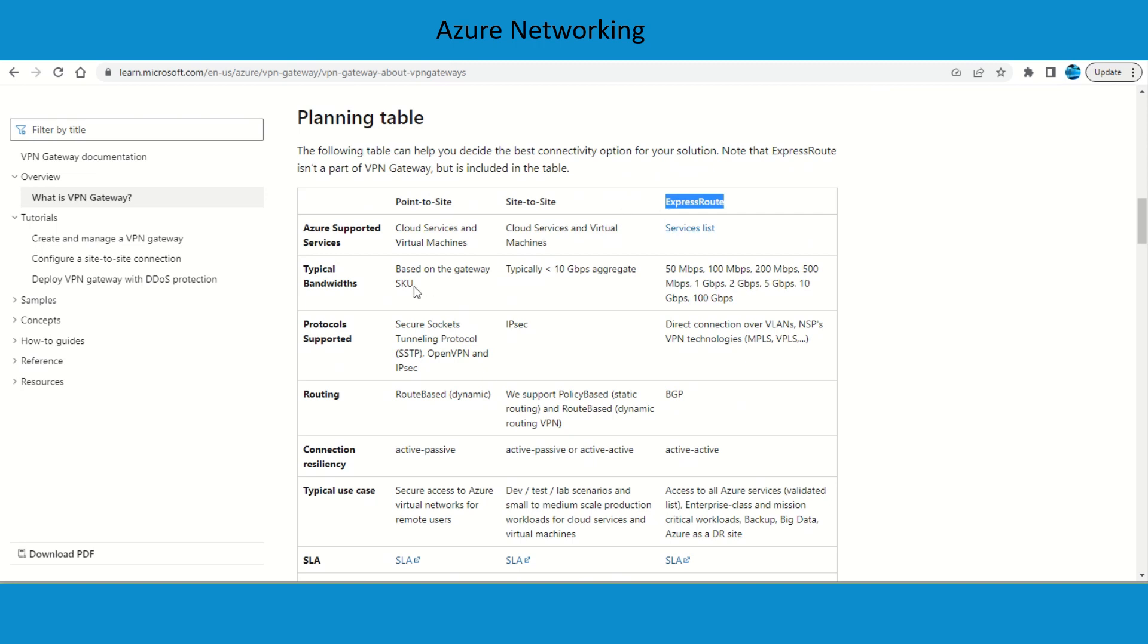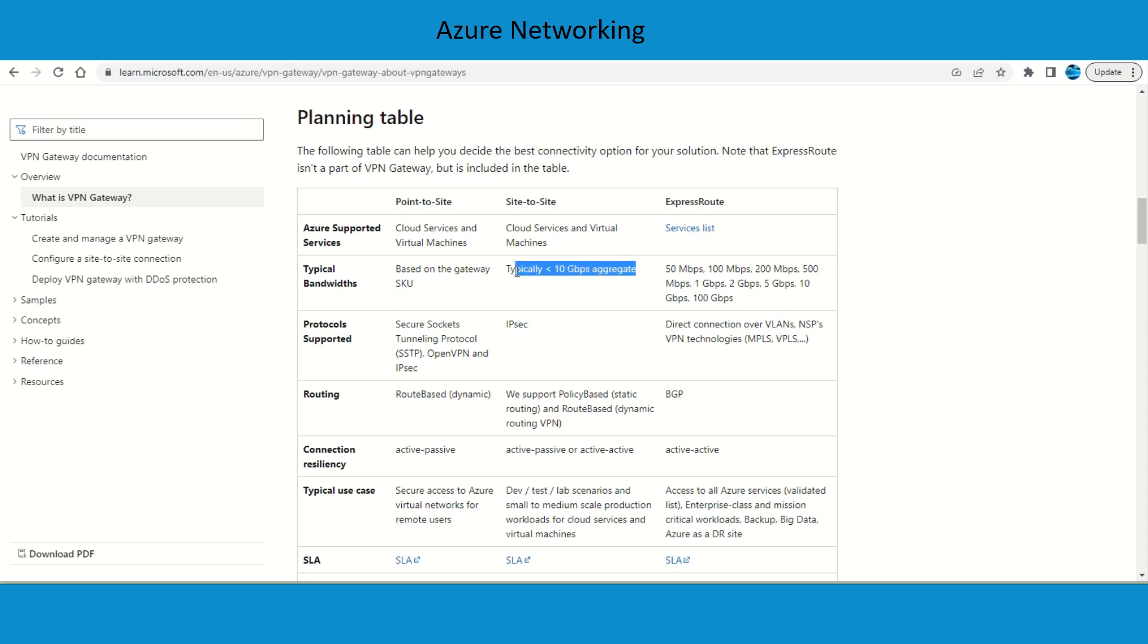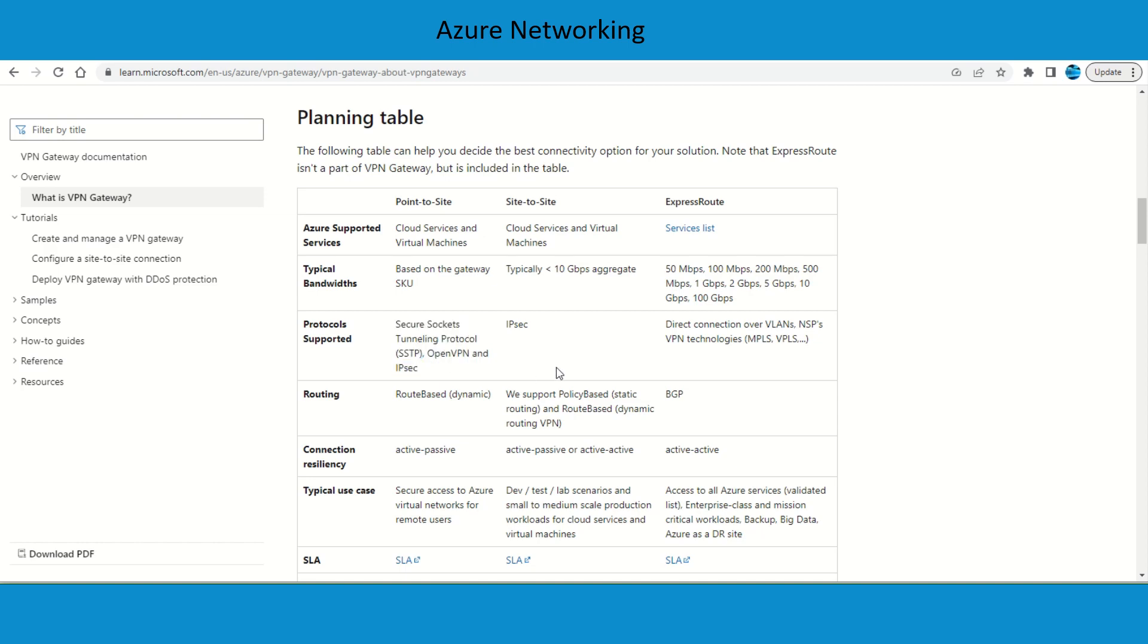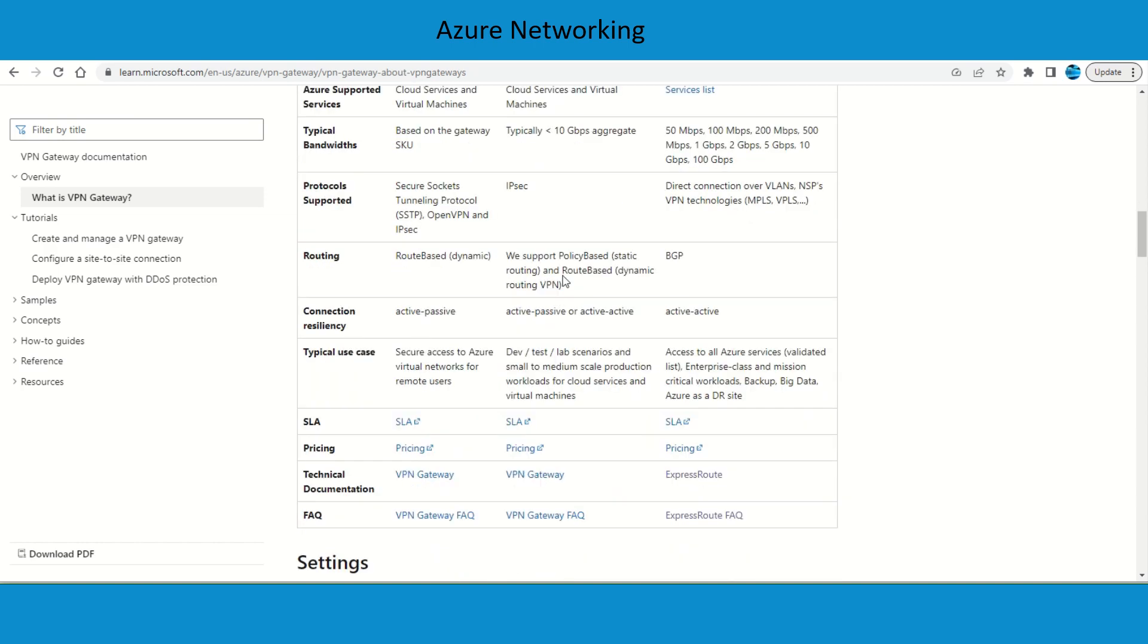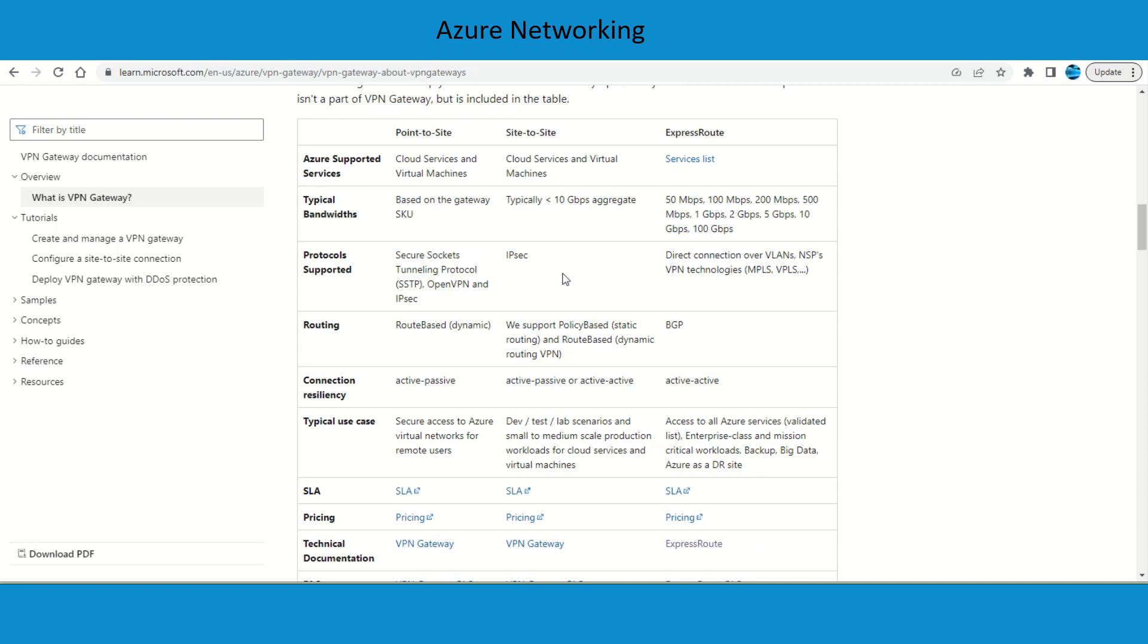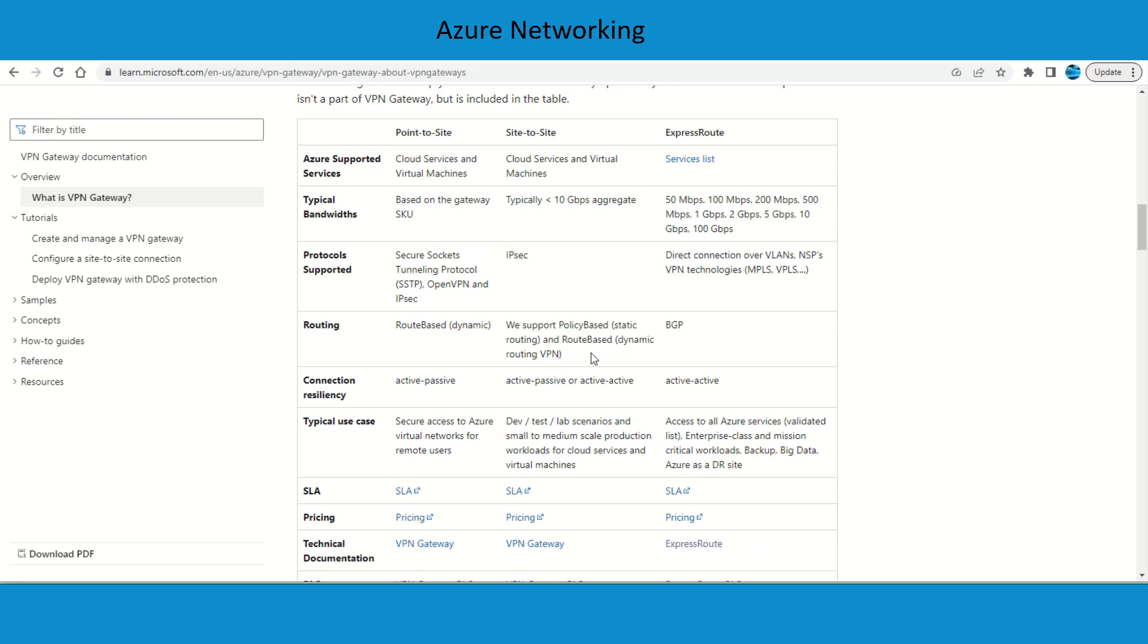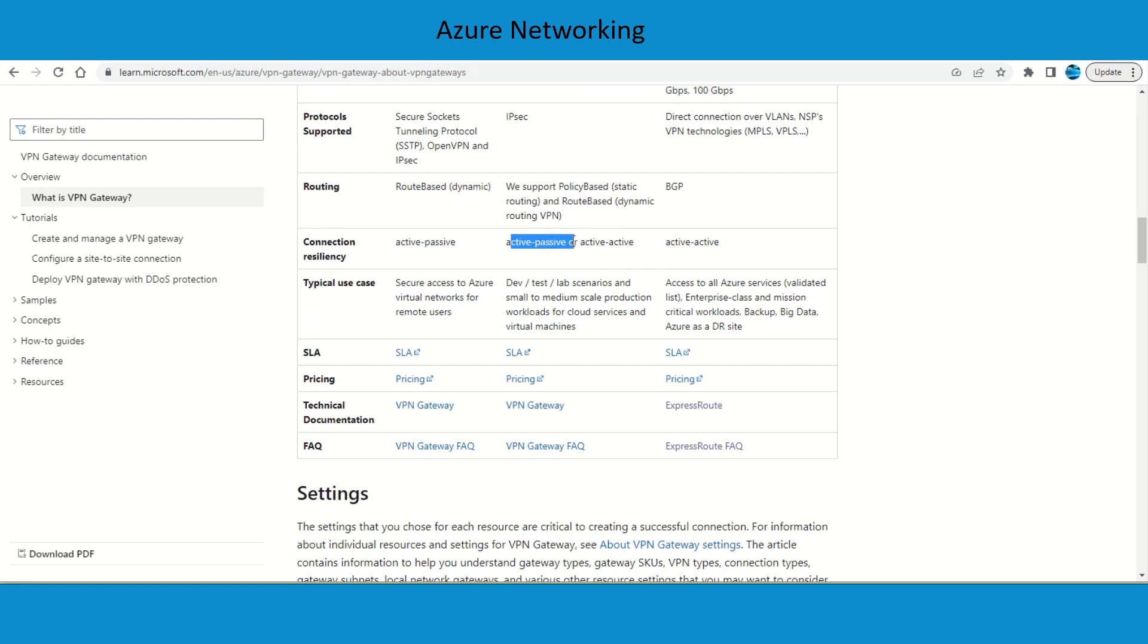For bandwidth consideration, it's based on the SKU you're going to choose. For site-to-site you can go up to 10 Gbps aggregate. Protocol supported is going to be IPsec. For point-to-site it supports SSTP, OpenVPN, and IPsec. Since we'll remain focused on site-to-site, it supports static routing and also supports BGP. You can set up your tunnels in active-passive and active-active mode.